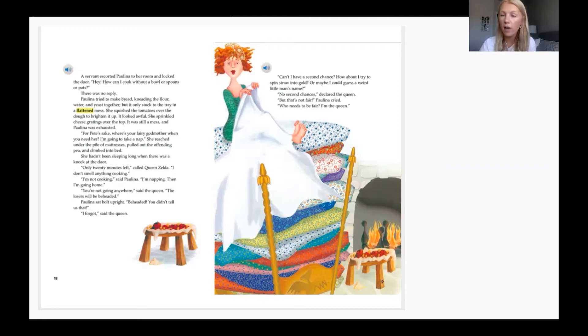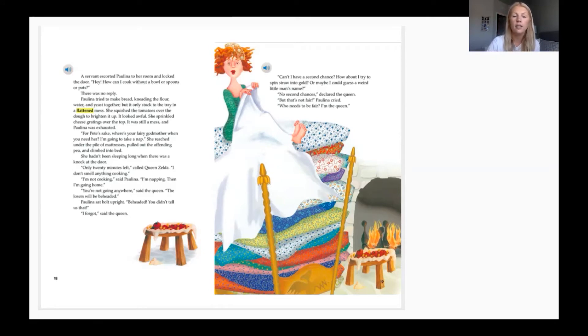By now we should have about half of our plot diagram filled out. Make sure to fill in the details we're seeing about the beginning, rising action, and climax.